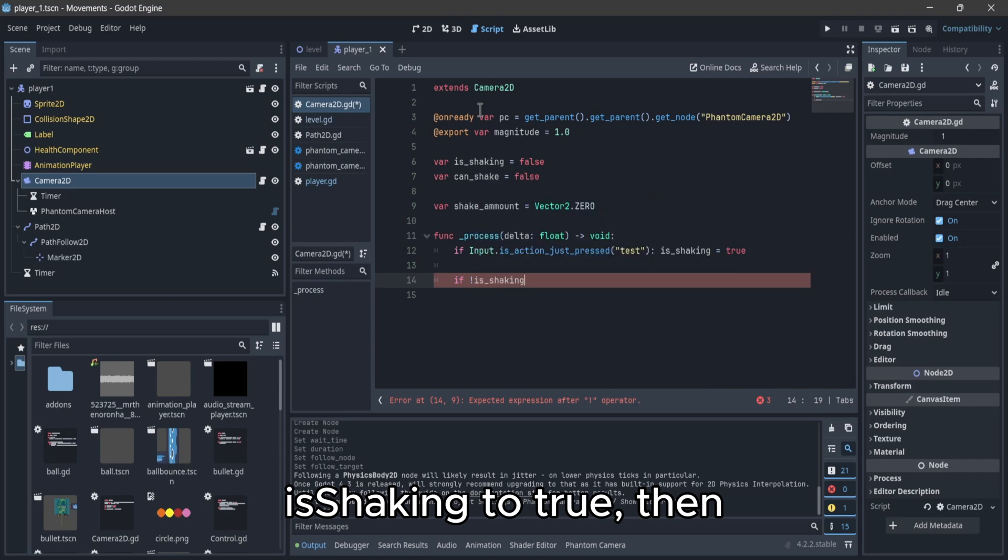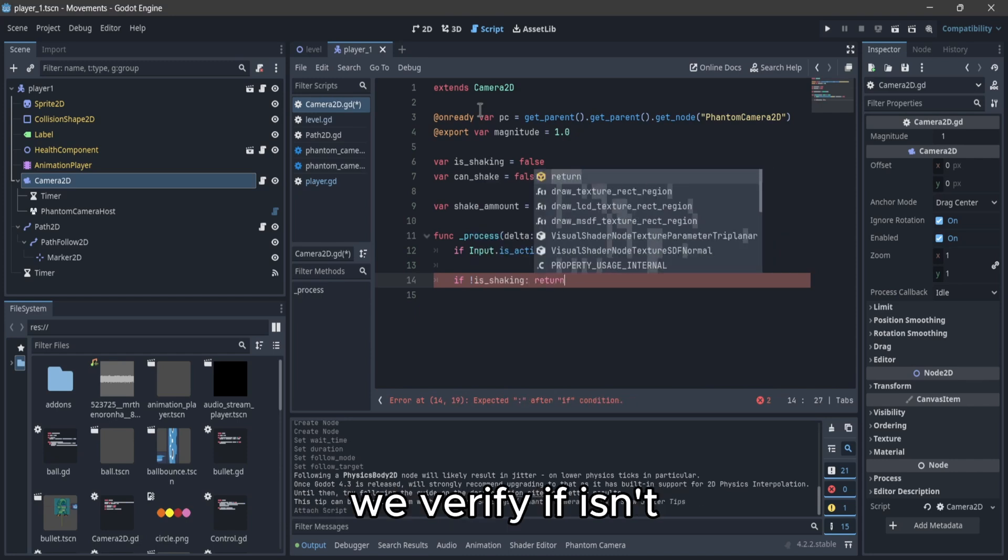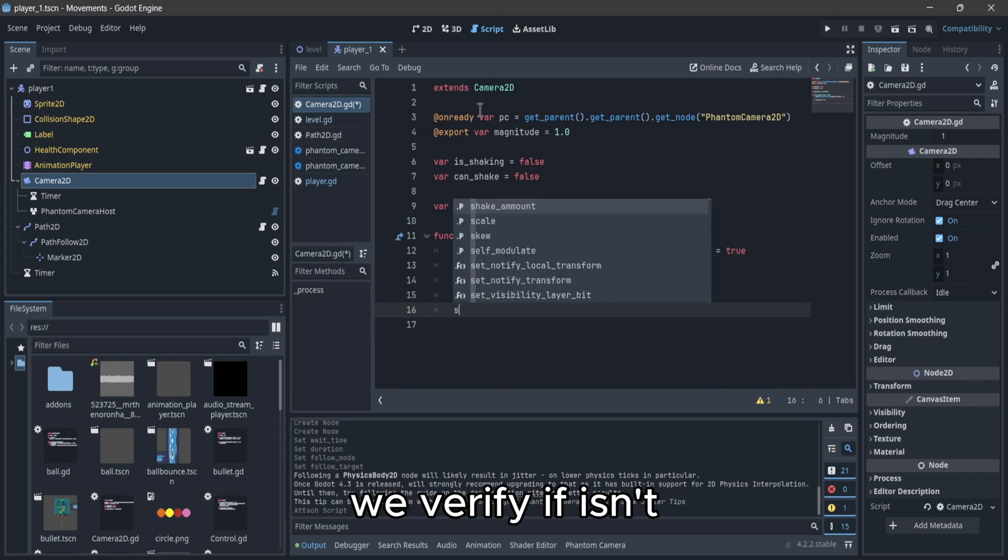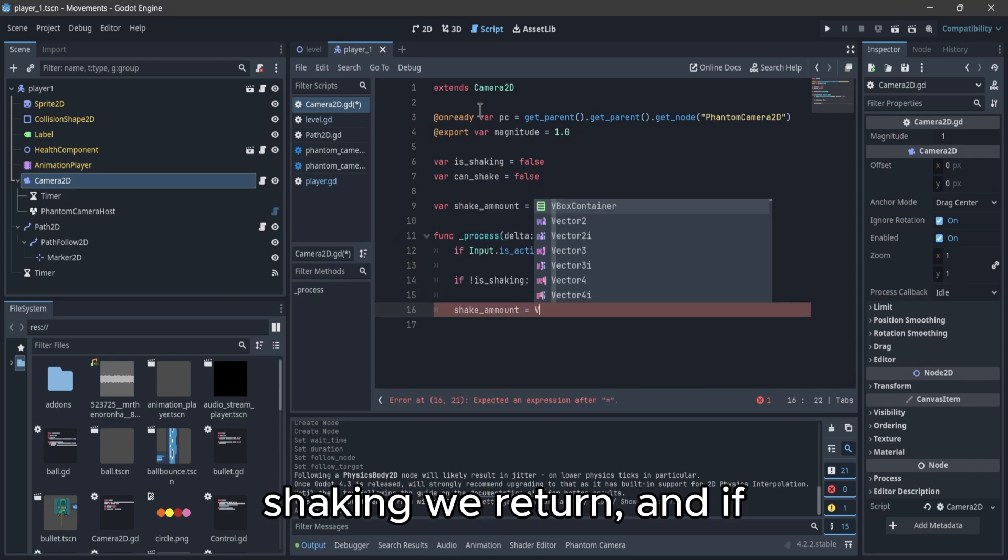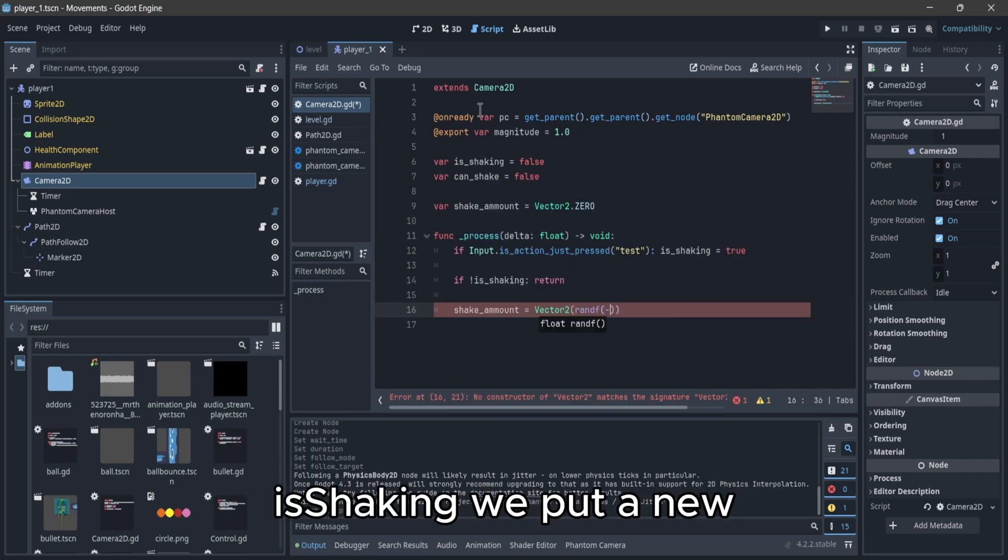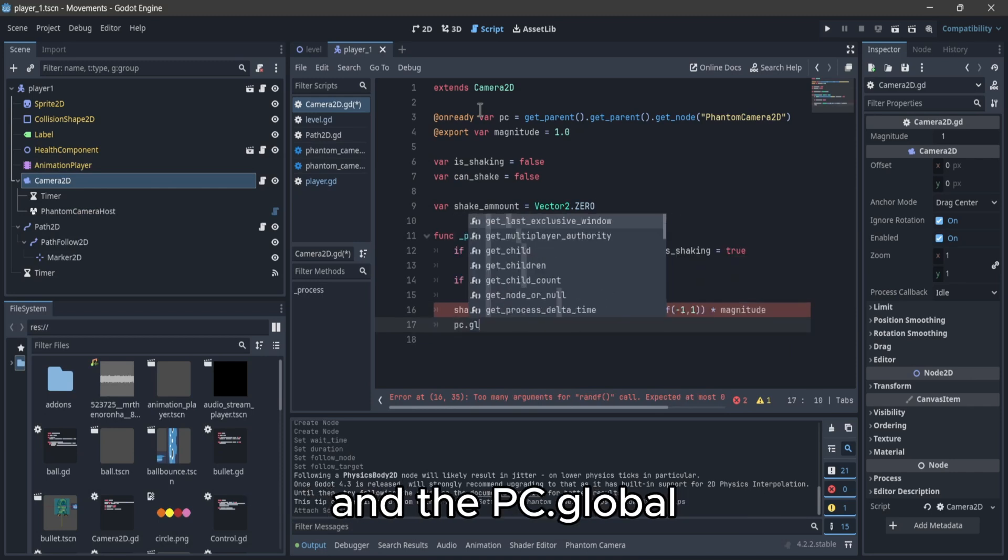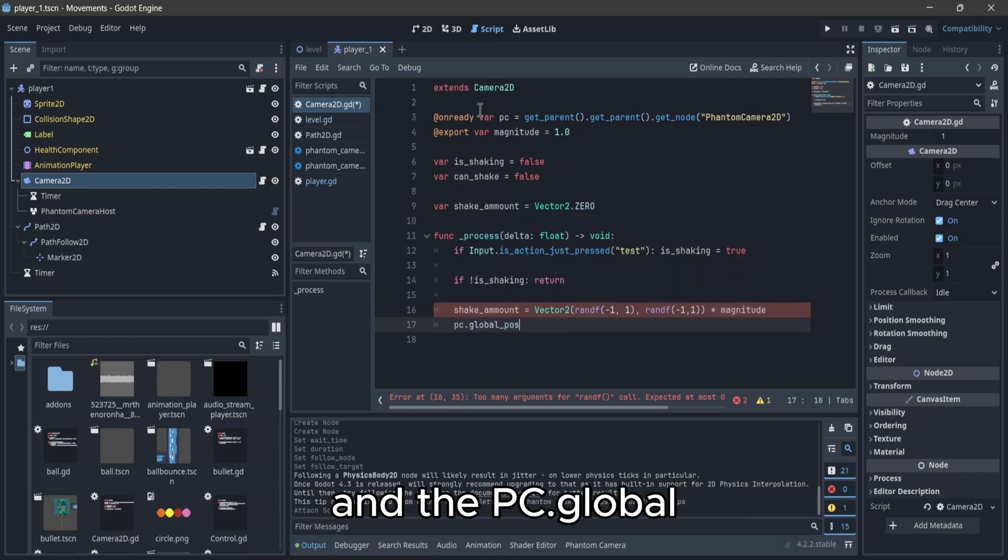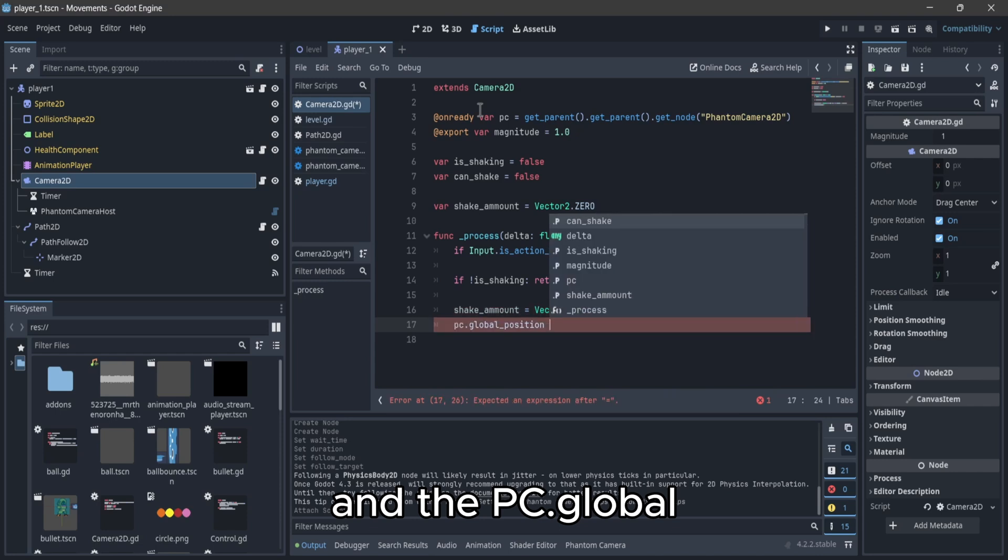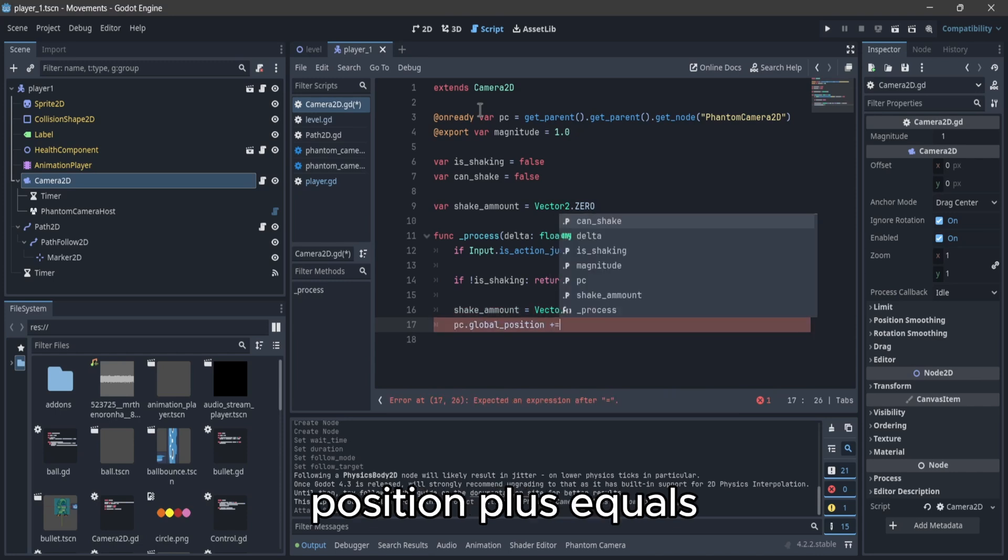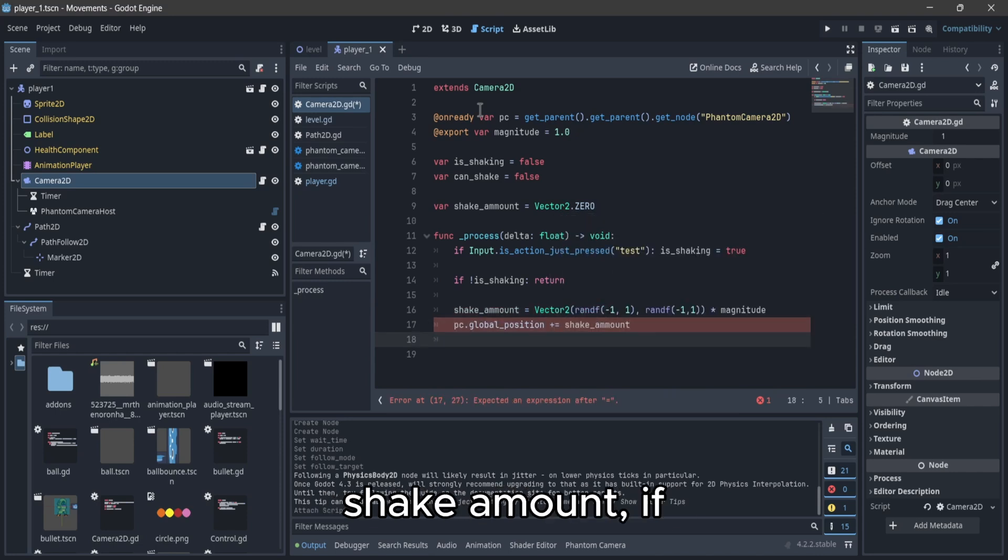Then we verify if isn't shaking we return, and if isShaking we put a new value to the shakeAmount, and do PC.globalPosition plus equals shakeAmount.